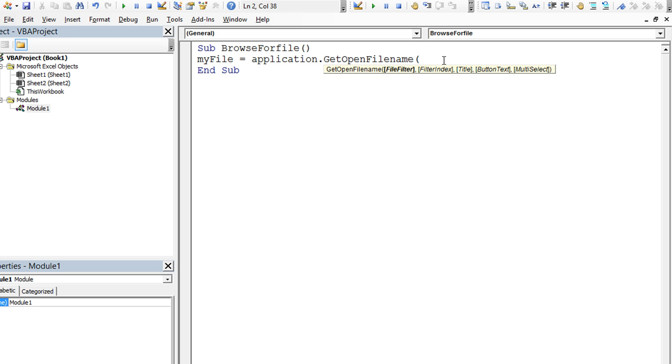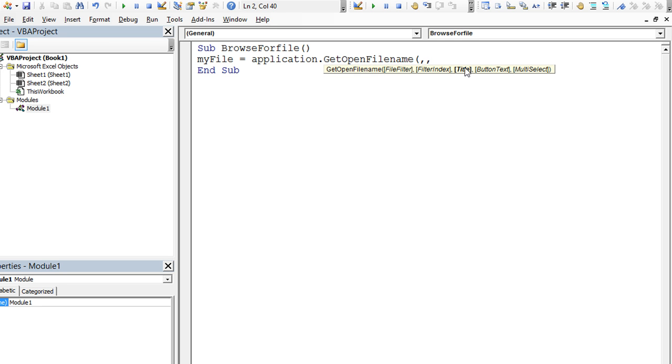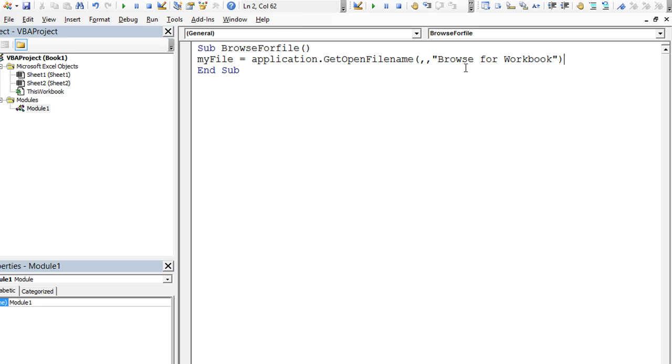I'm not going to use a filter right now. You can Google how to get those different filters, meaning if you only wanted to use an xlsx file type or if you only wanted dot PDF files, there's a certain syntax for that. But I'm going to hit comma and then comma again to go to the title field. And the title I'm going to put is browse for workbook. Because in this case, the user is going to be browsing for a specific workbook, close parentheses right here.